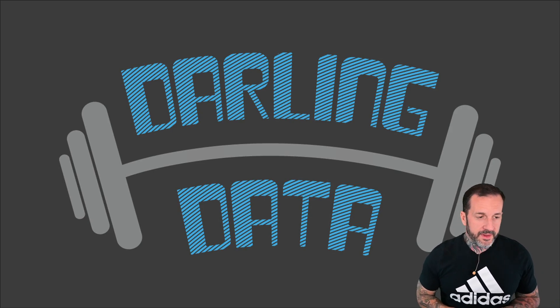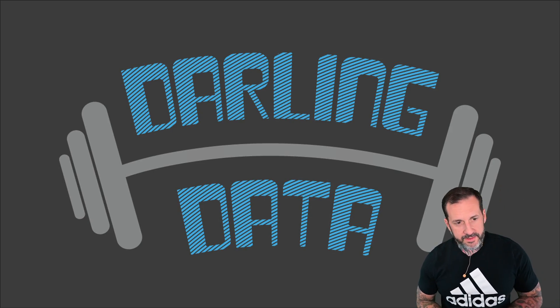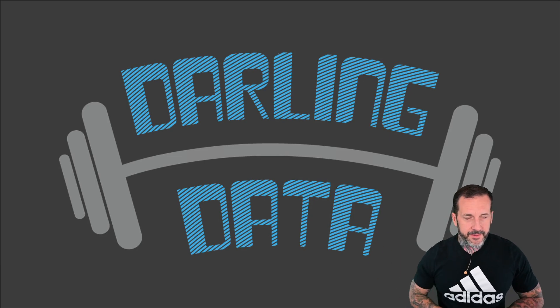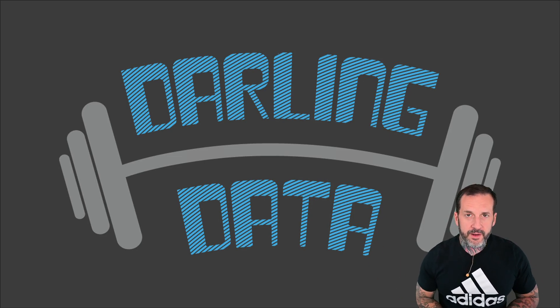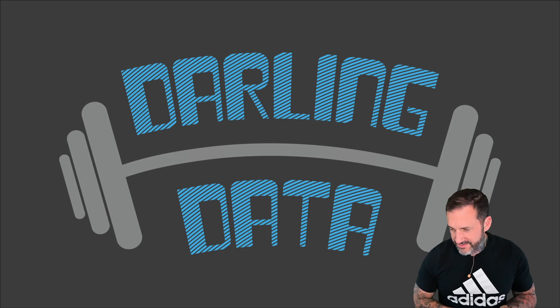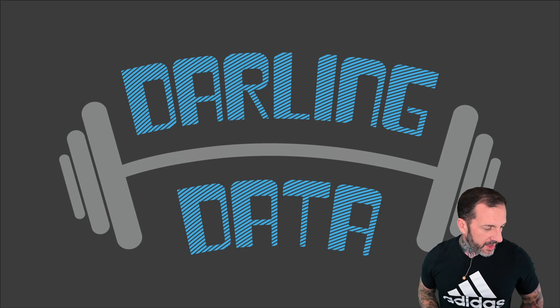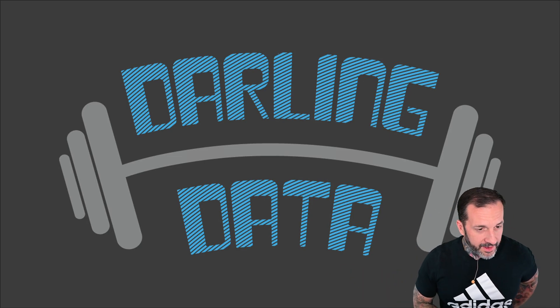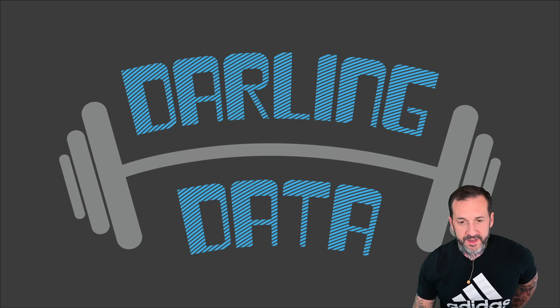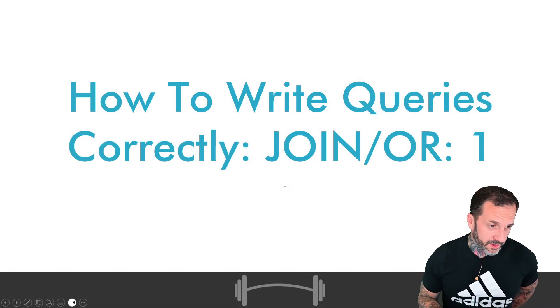Eric Darling here with Darling Data. Got a barbell next to a dumbbell. Anyway, in today's video we're going to talk about joins with OR clauses.